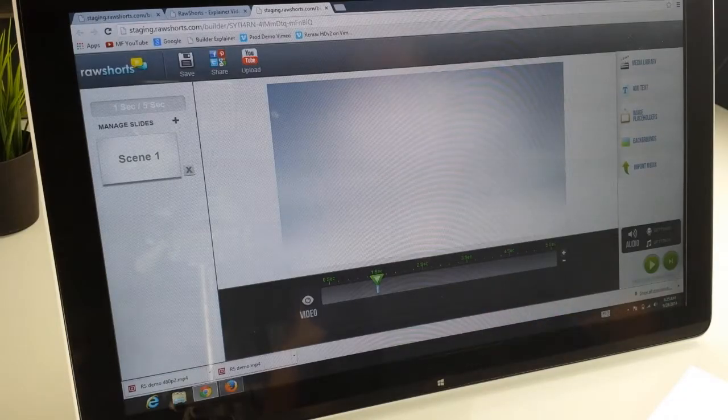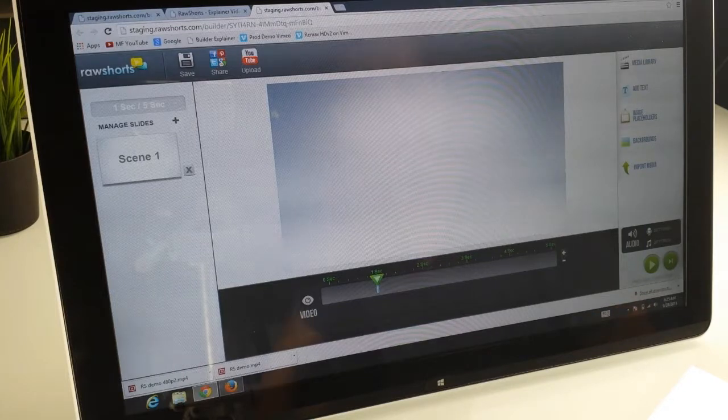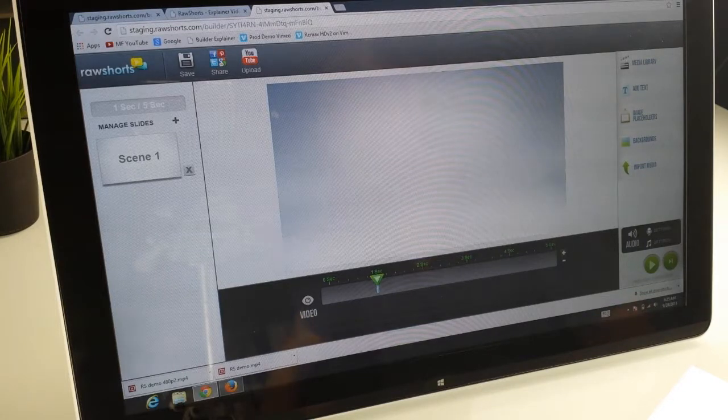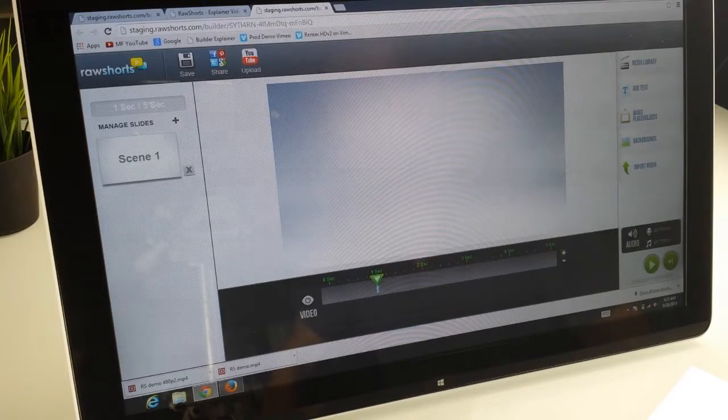Hey everyone, this is Antonio at Raw Shorts, and in this demo what I'm going to do is show you how the timeline works.